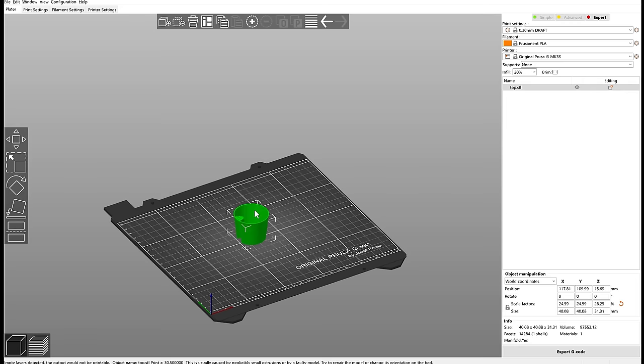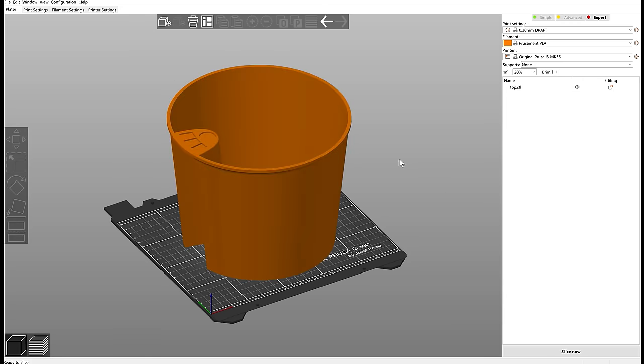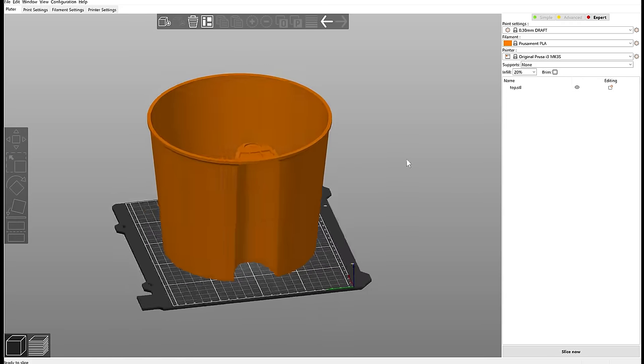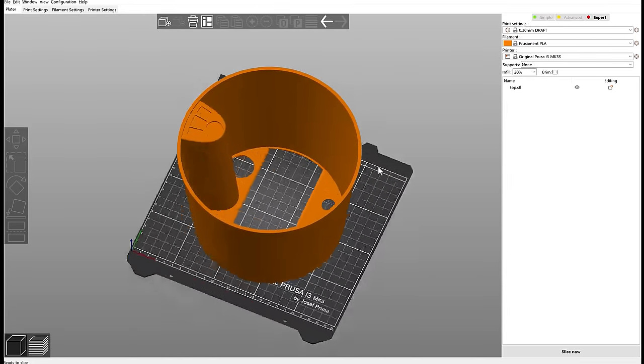At some point, parts of the model will be either too small to be printable or if you scale it up, way too thick with tolerances too loose. There is only so much you can do with simple scaling.